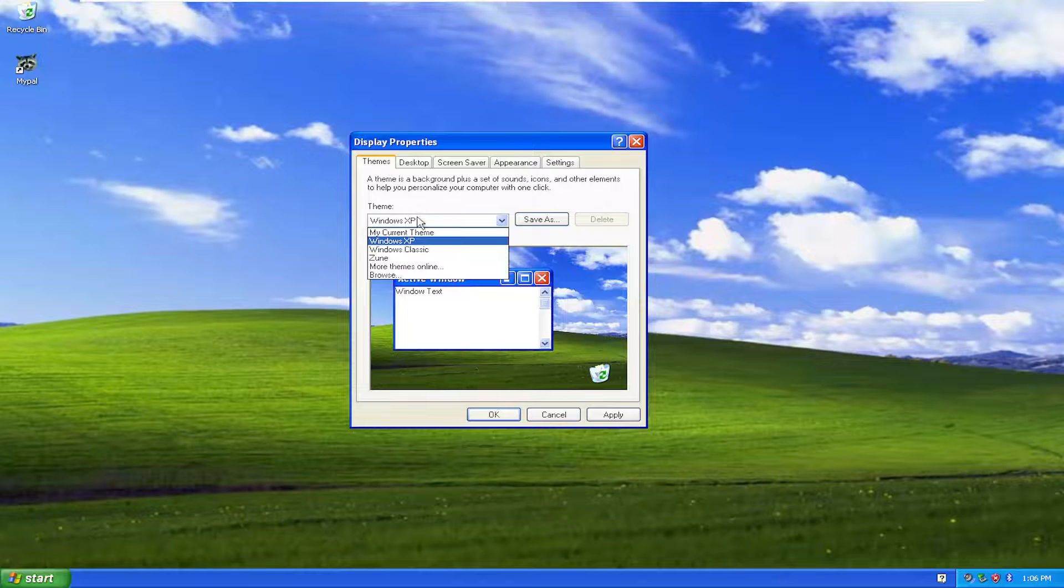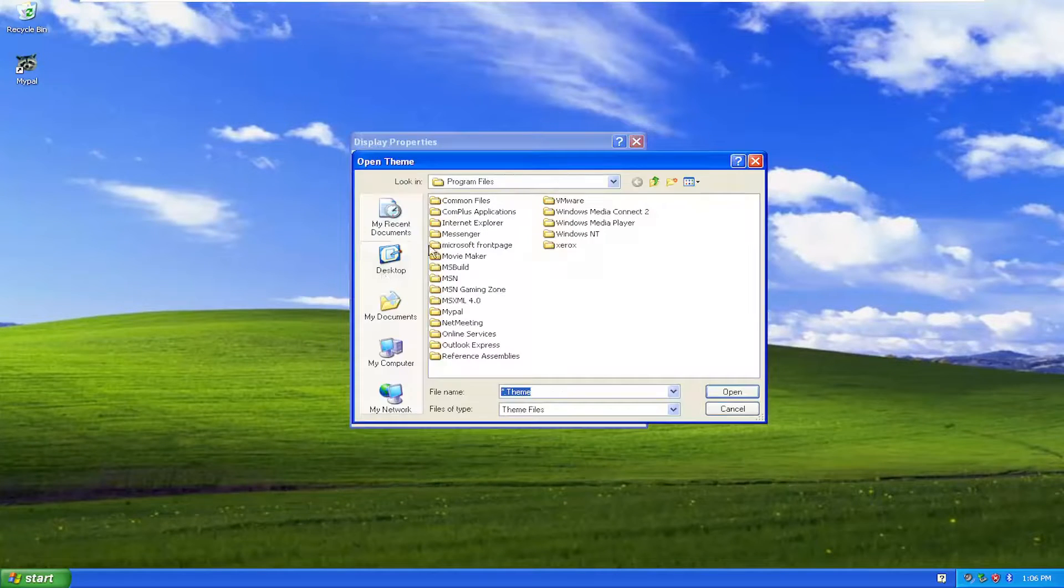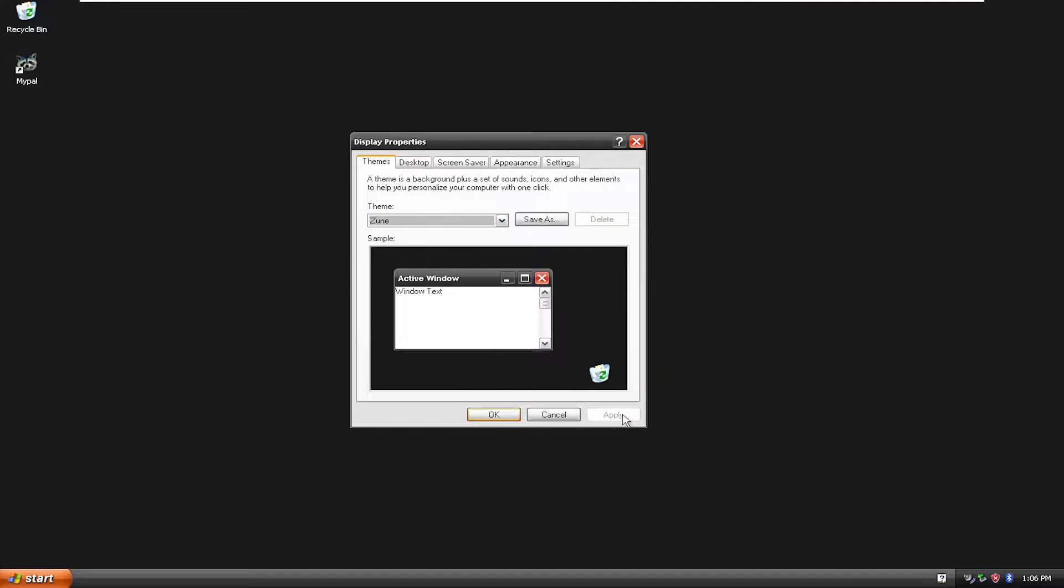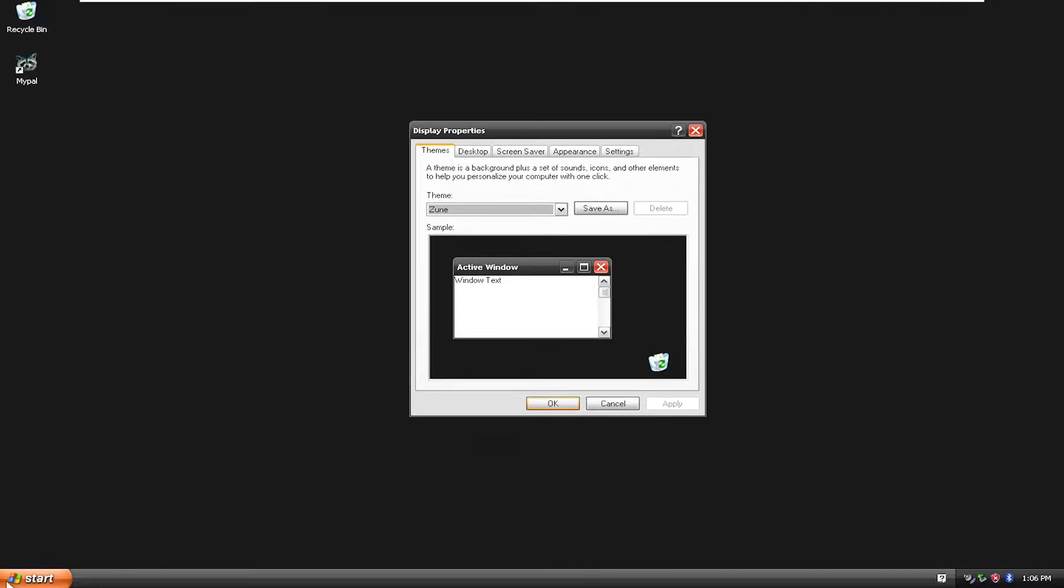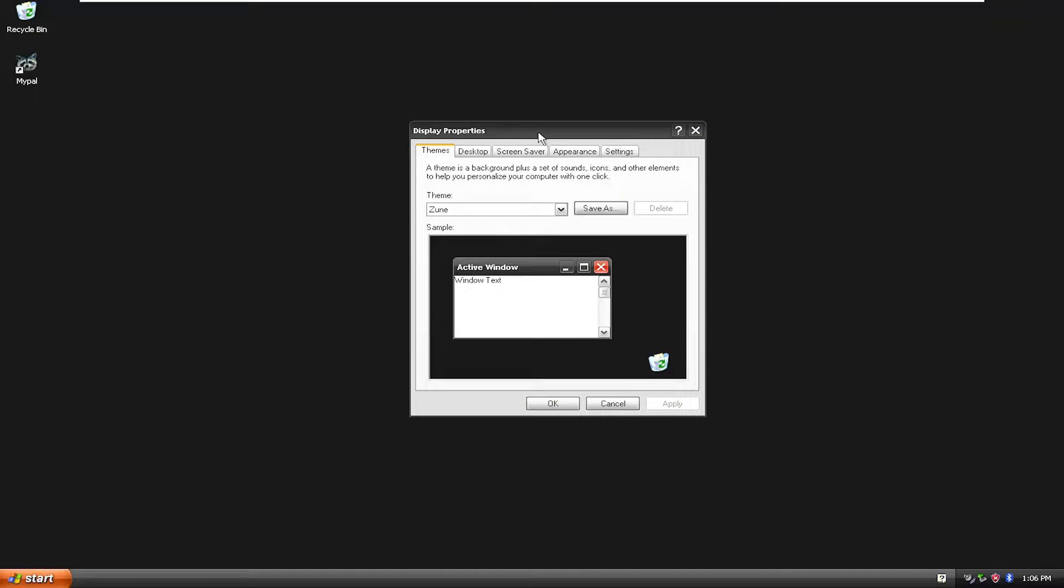But you have a few to choose from here. You got the basic stuff. And if you found anything online, you can always select browse and then locate the theme file. You could select apply to save the new theme. So it gives you guys a few different options to work with here.